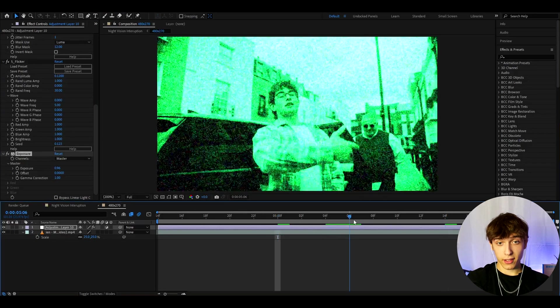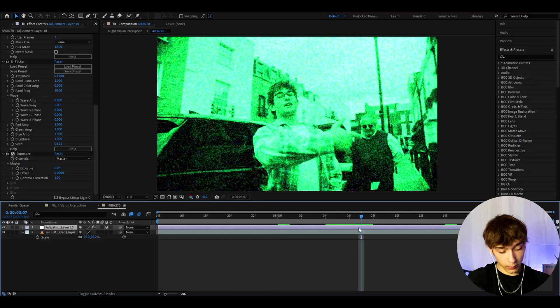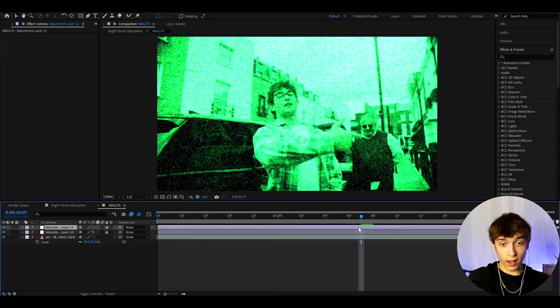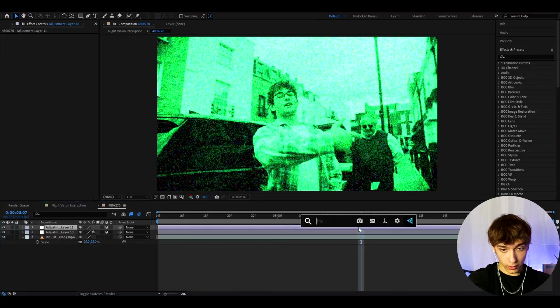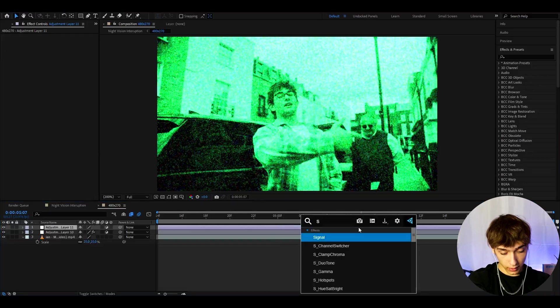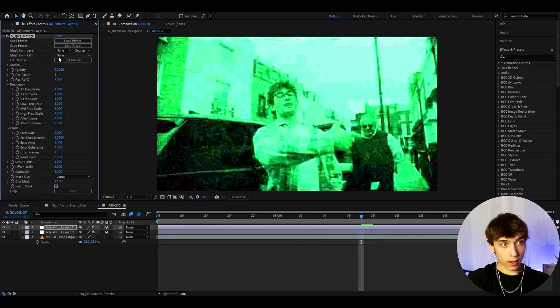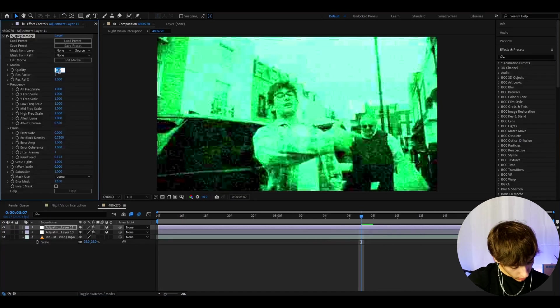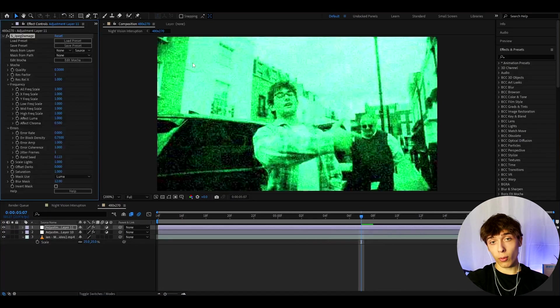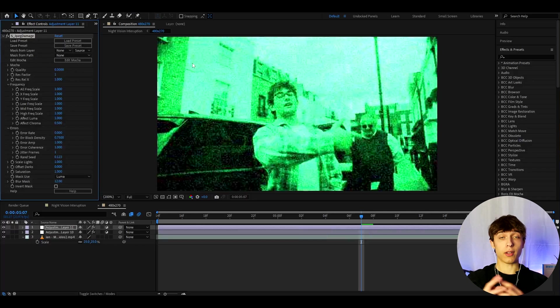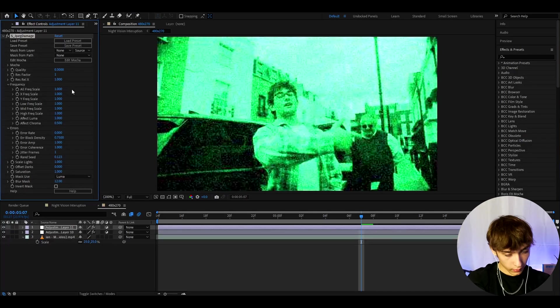Alright, now this does not look very good at all, but we can press ctrl Y again and here we can add some more effects. So here I'm going to add s_jpeg damage and I like to make the quality to 0.3. You can make it lower or higher, it doesn't really matter, just mess around as much as you want.